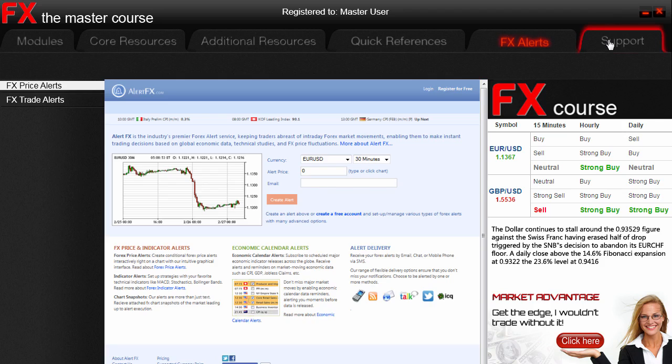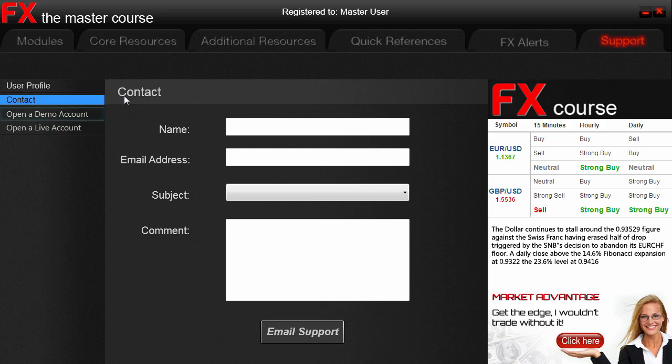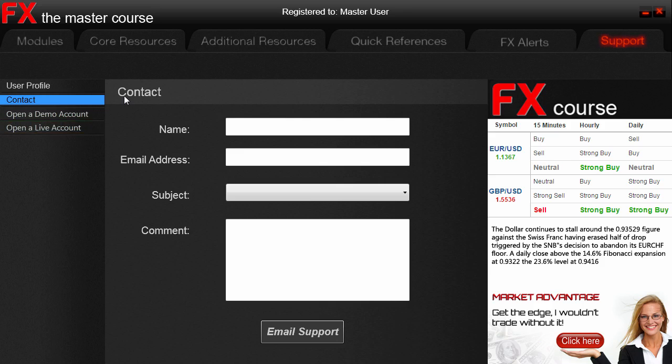The final tab is the Support tab. Here you can view or amend your user profile, as well as contact us by submitting a request. You also have quick access here should you want to open up another demonstration account or, alternatively, when you are ready to open a live account — although it is also available in the core resources of the course.